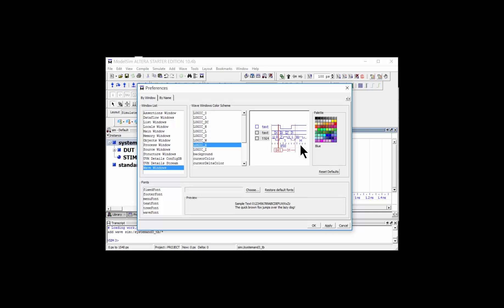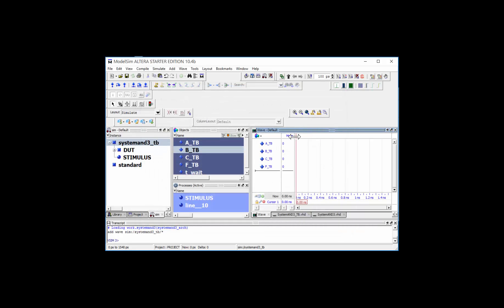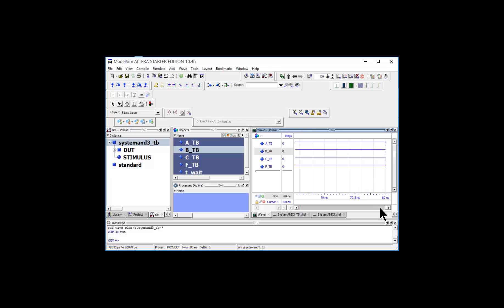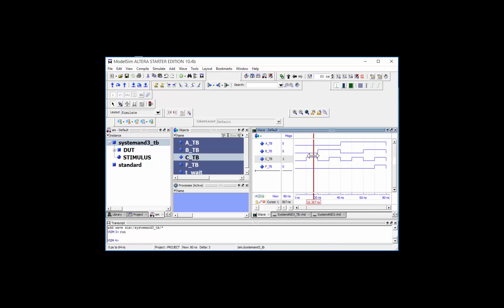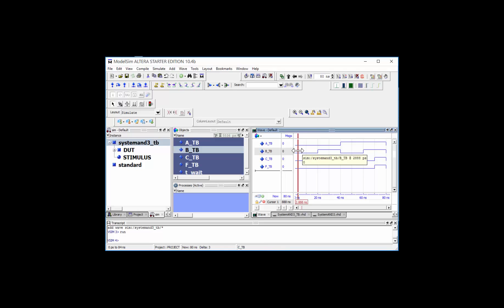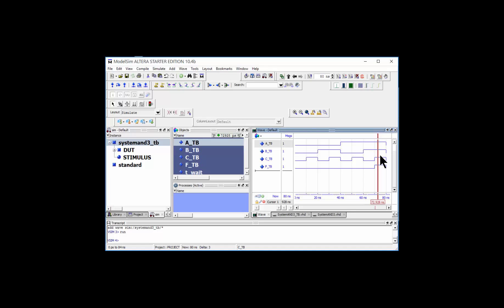I changed my background to white with blue lines for easier printing, but you can leave it black. To simulate, specify how long to run — these simulations typically run 80 to 100 nanoseconds. Run for 80 nanoseconds and click Go. The waveforms are flat-lined at the end of the view, so right-click and select 'Zoom Full'. Now you can see A, B, C cycling through all eight input combinations (000 through 111) and F asserts only on the last one — it's functioning as expected.